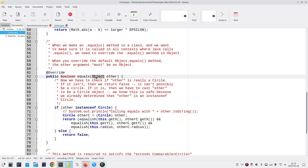But because it's a plain old object and not a circle, we have to check if this other variable really is a member of the circle class. That's what this code does.